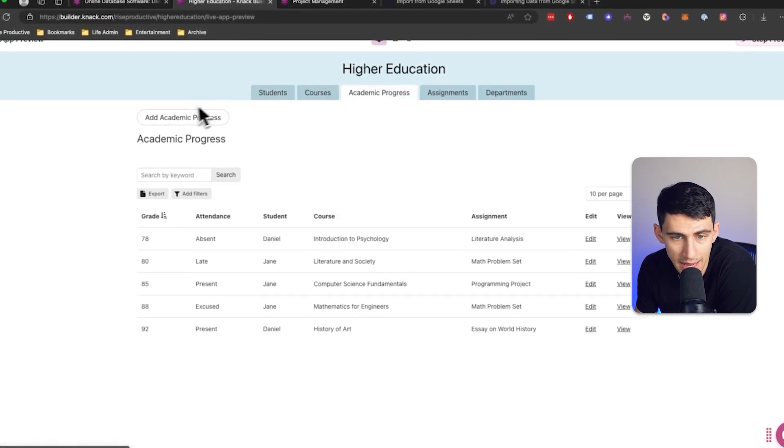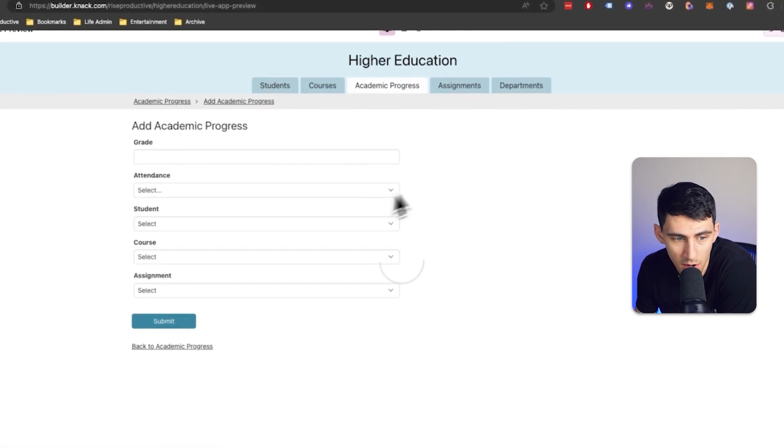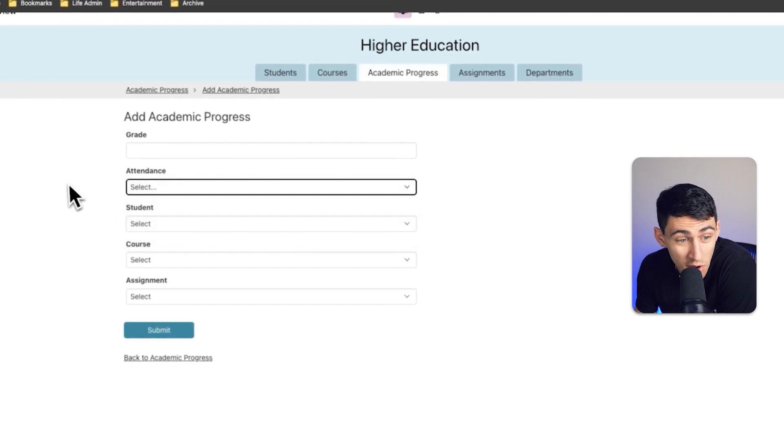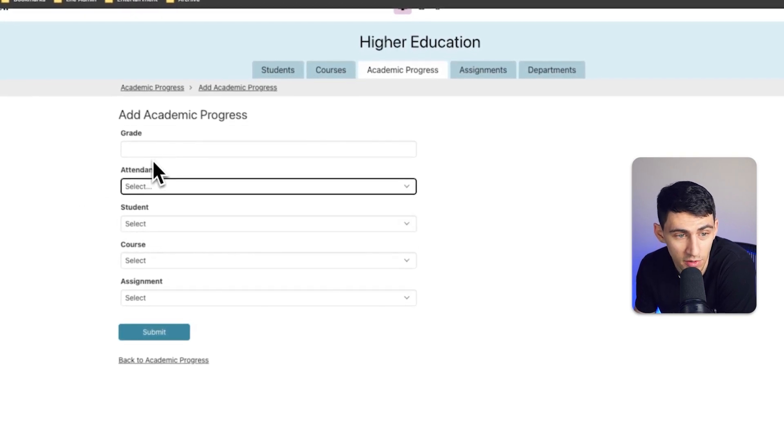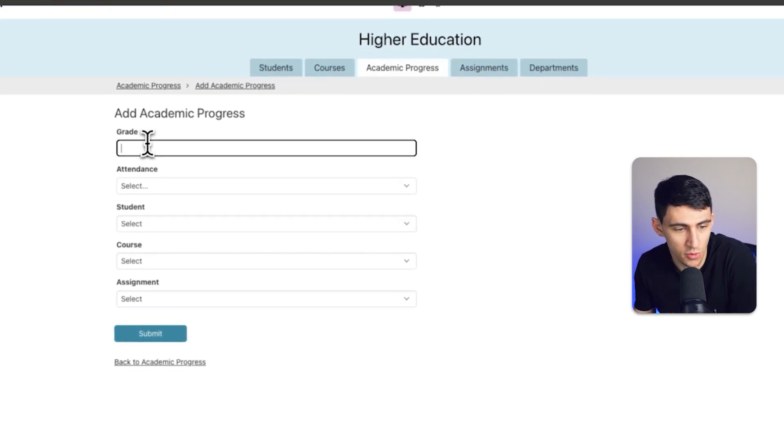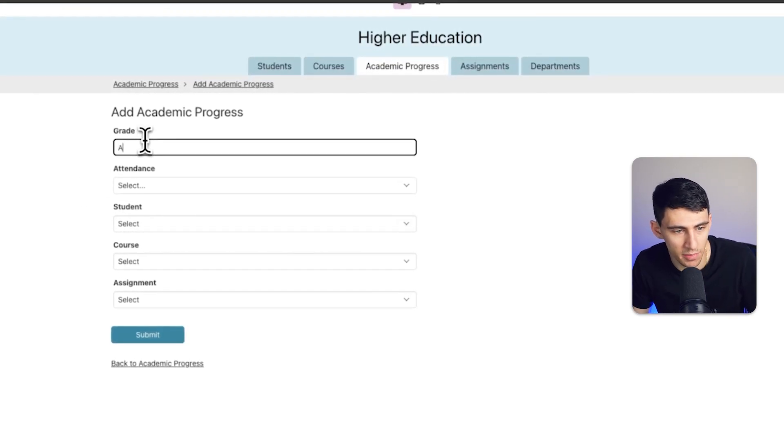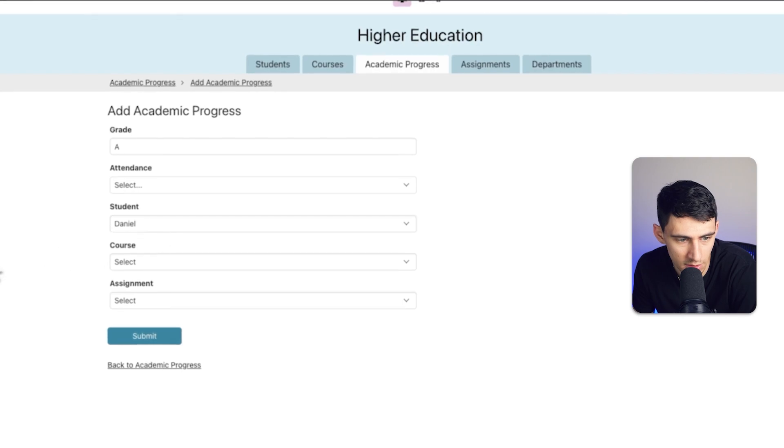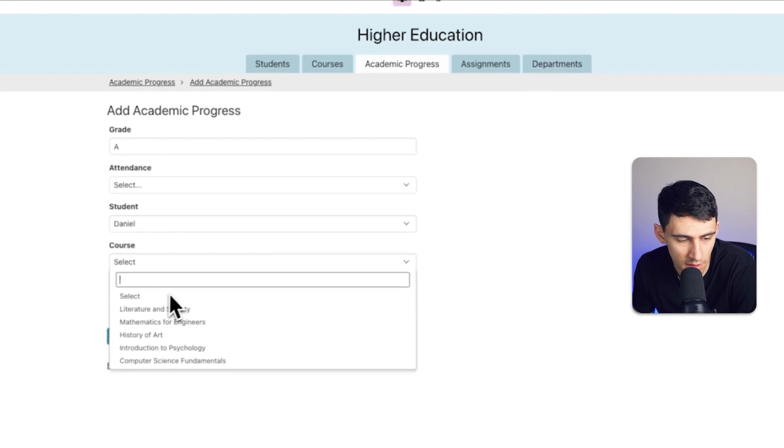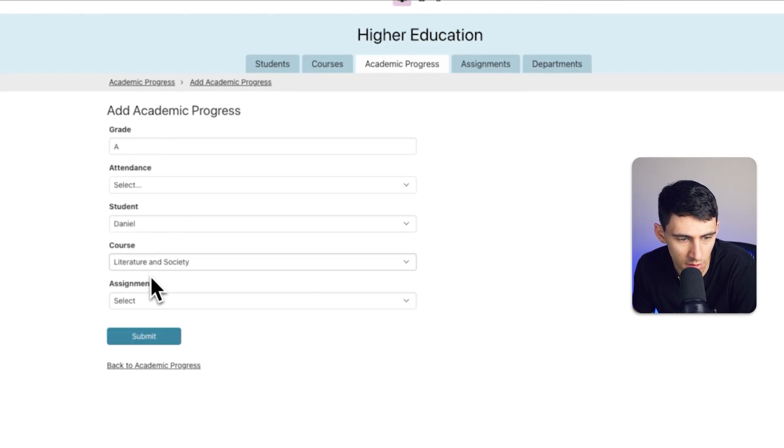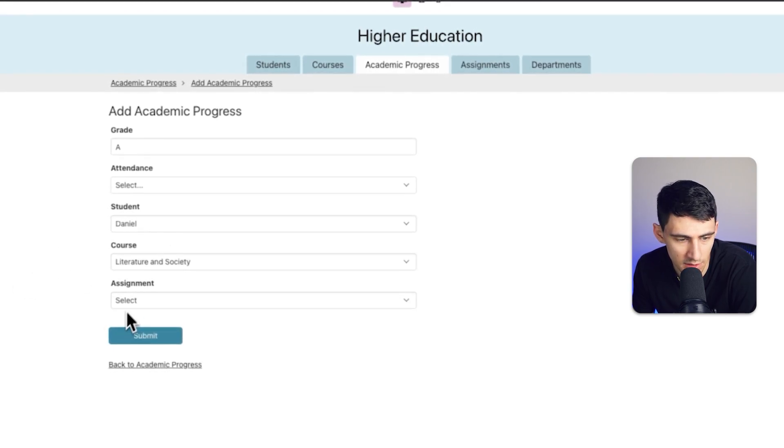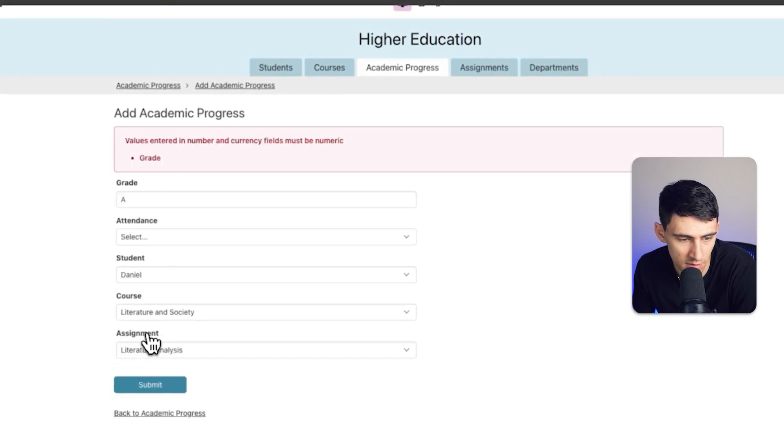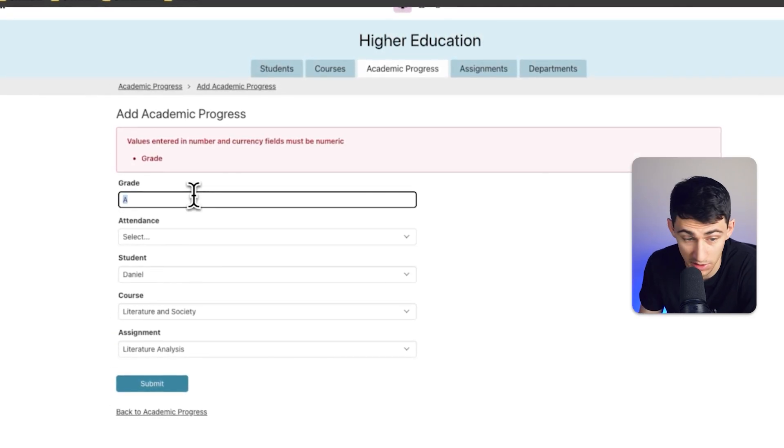I can even add academic progress here with forms. It built out forms for all these. Like, who got an A? Somebody. I know my guy Daniel got an A. So, that's pretty cool. And then, course, literature and society. Select assignment. Pick the specific assignment. Literature analysis. Press submit.